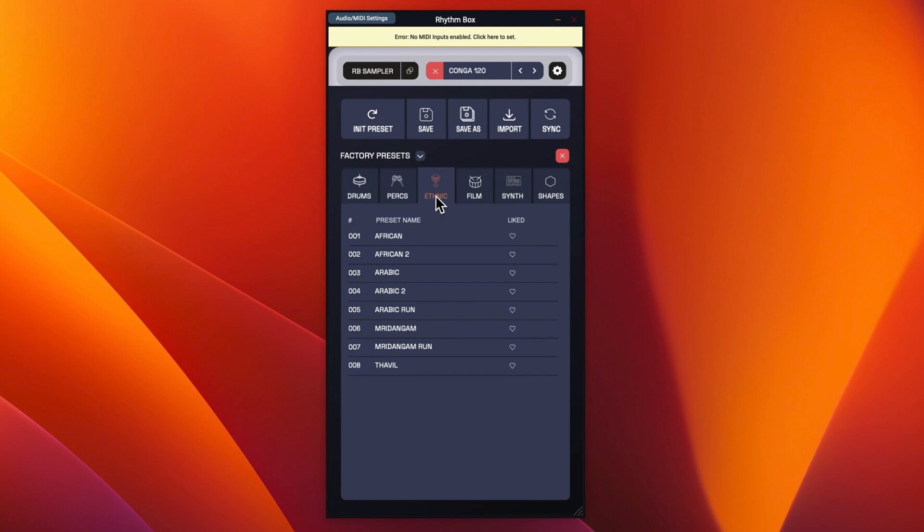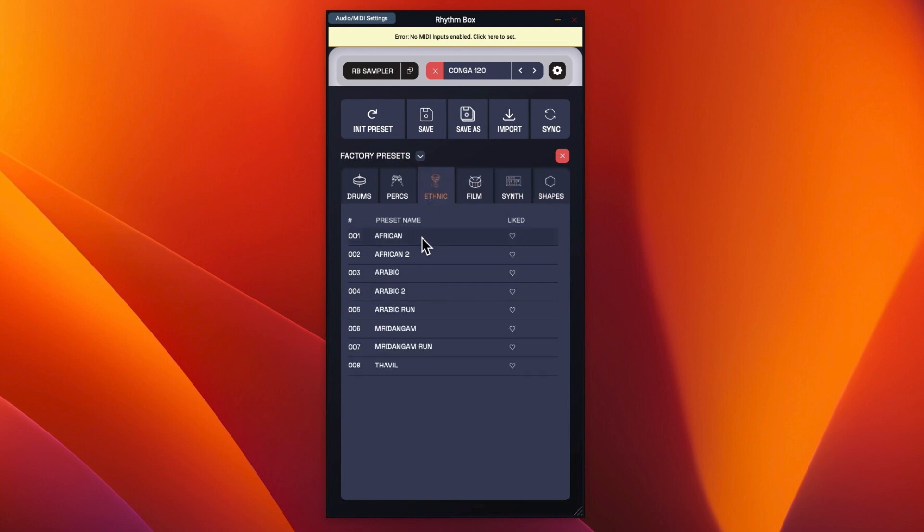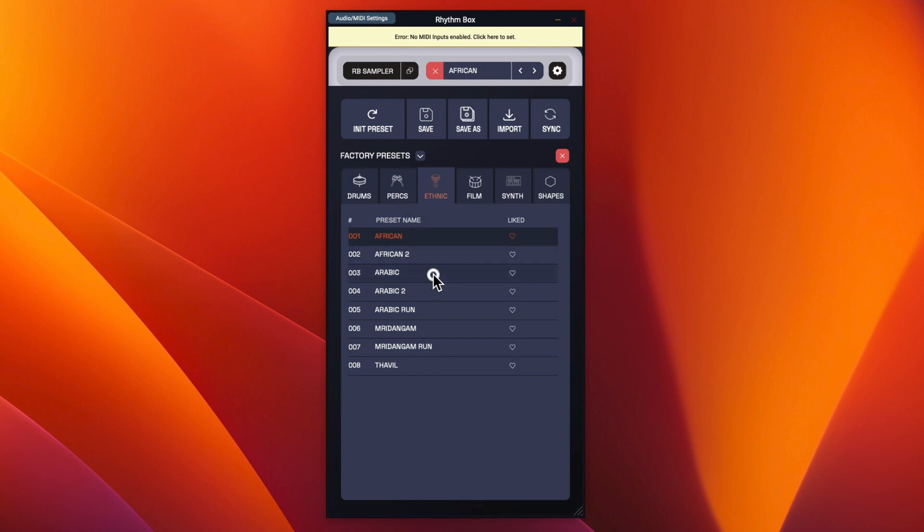But these ethnic, film, synth and shapes have no samples. So that is just patterns. And that's just what confused me because I'm thinking, well, hang on, where's the African sample? So it will still display whatever was the last one that you used. So the last sample that you used will be played by these rhythms.